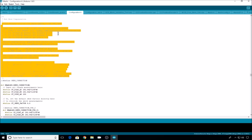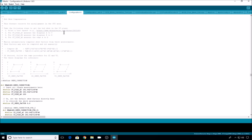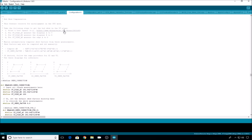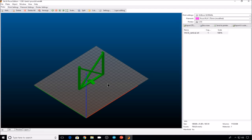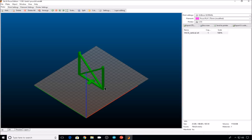The first thing we want to do is head out to Thingiverse and grab the models that you need to print in order to measure the skew. There are two models and you'll want to print one of these for the horizontal measurements and then two of these for the vertical measurements, one for the X measurements and one for the Y measurements. When you go to print the vertical models you'll want one in this orientation for your XZ measurement and then turn it 90 degrees for your YZ measurements. So we'll have three prints in total.